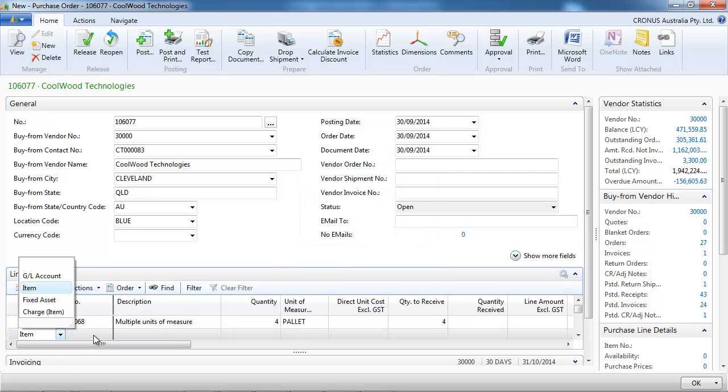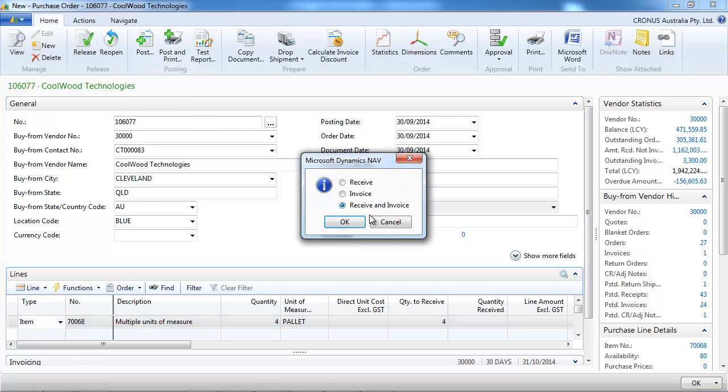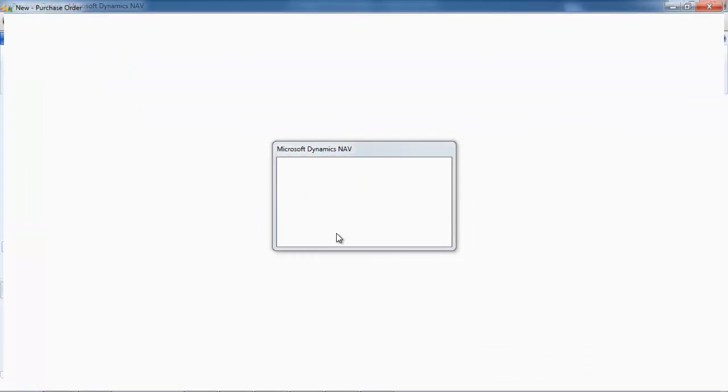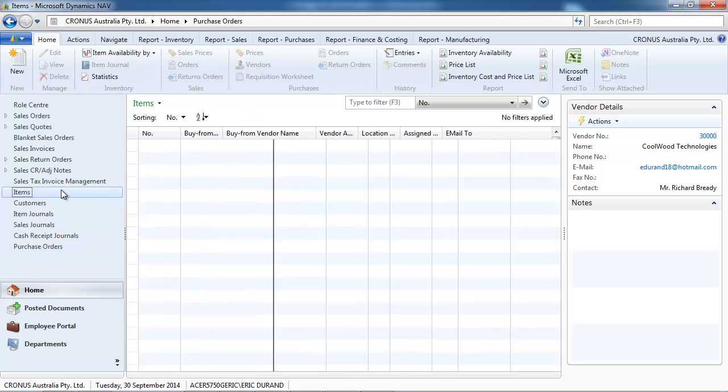But here we just buy 4 palettes. Let's post that and go back to the item.